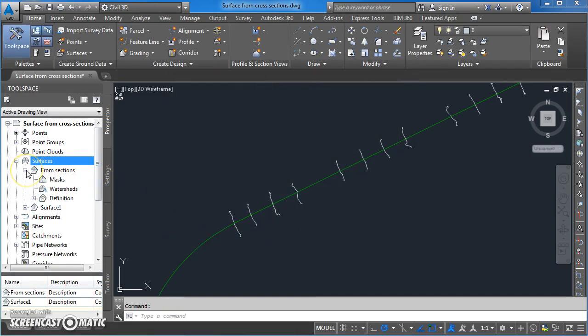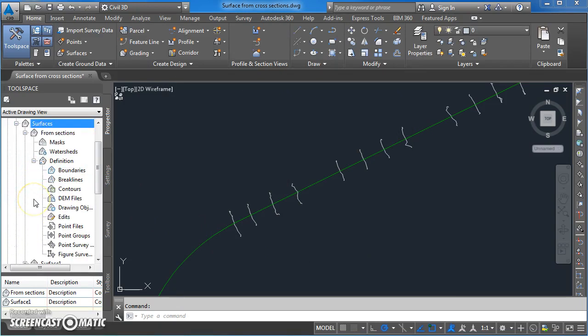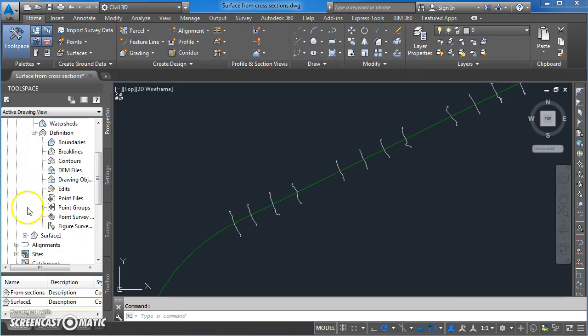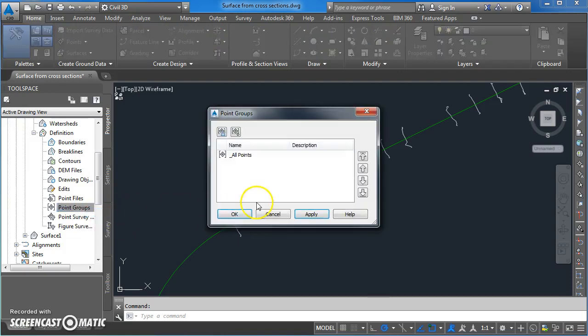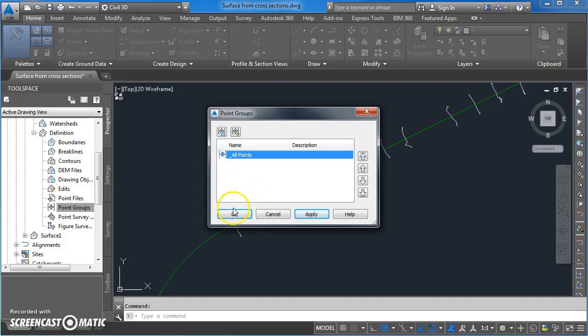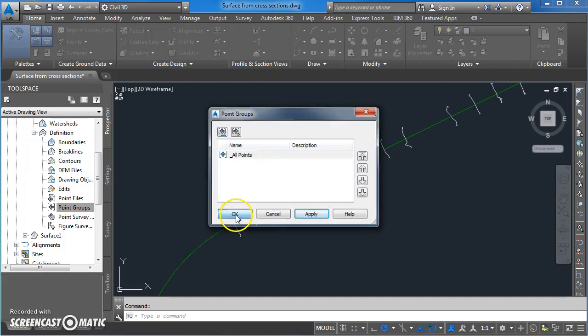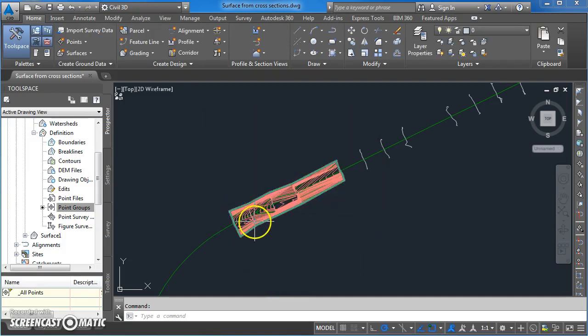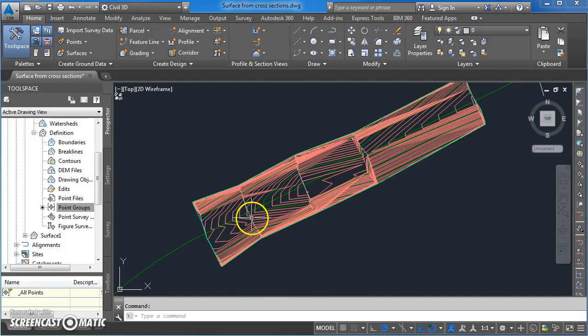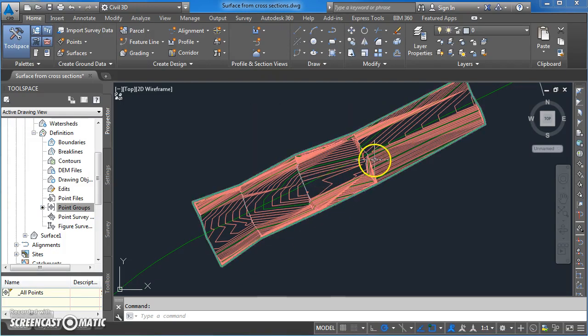So now we've got that surface created over here. We need to expand out that and then expand out the definition. How are we going to define it? We're going to define it by point groups. Left click on point groups, then right click and select add all points. So every point that's in the computer, in the drawing, will be selected. When you're creating those points, if you want to put them into different point groups you can. I'm just skipping that and going straight to all points, go OK. Here now you can see the surface has been created using the points that were generated from the already drawn cross-sections.